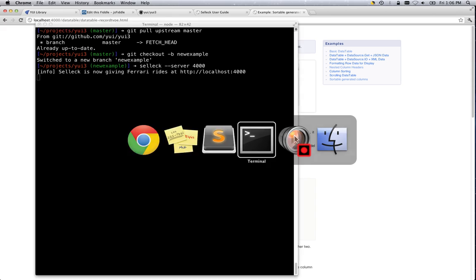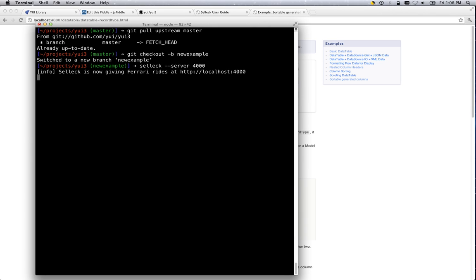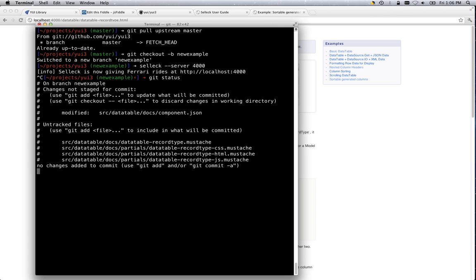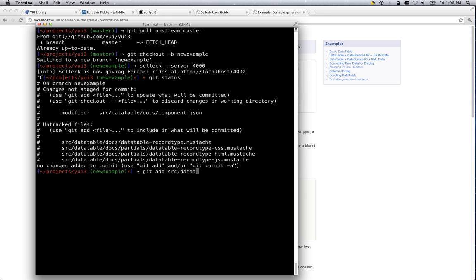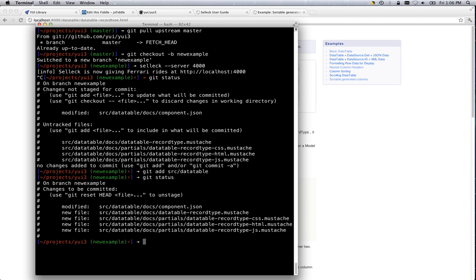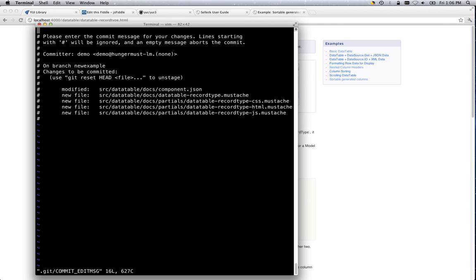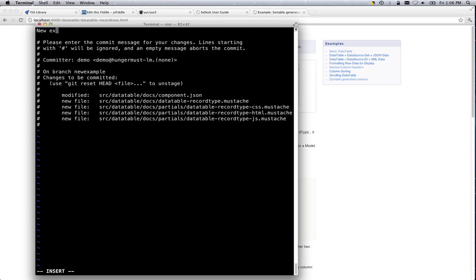Next step. After testing this example in all the various browsers, we can check now on our git status. And it shows the component.json file was modified. And then we have these new files here. So let's just git add source data table. Here we are. They're showing queued. Git commit. New example for record type.